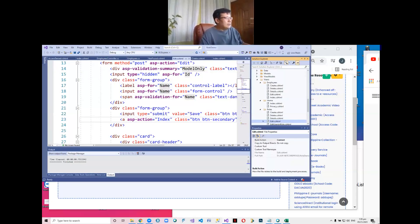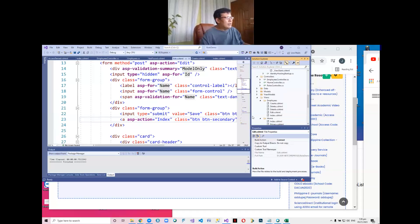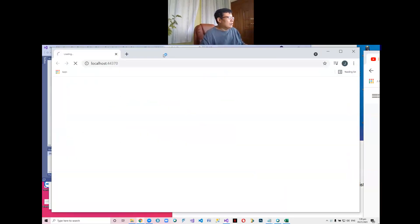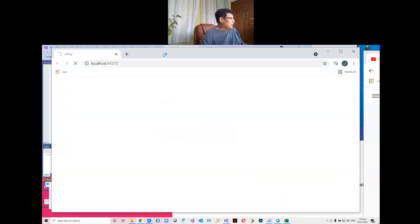I've already checked that. So what did we have? We already have role management and we have created a CRUD for the employees. I have a slight correction because by default the edit will have an error.